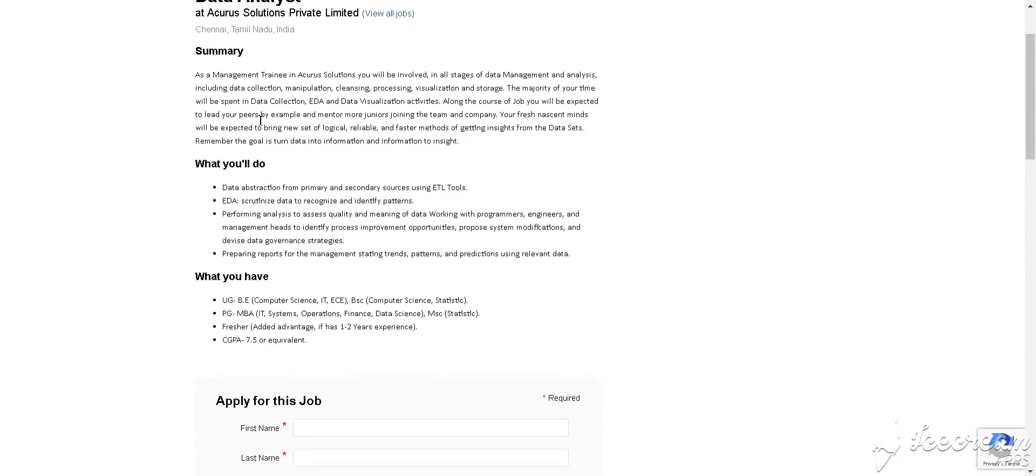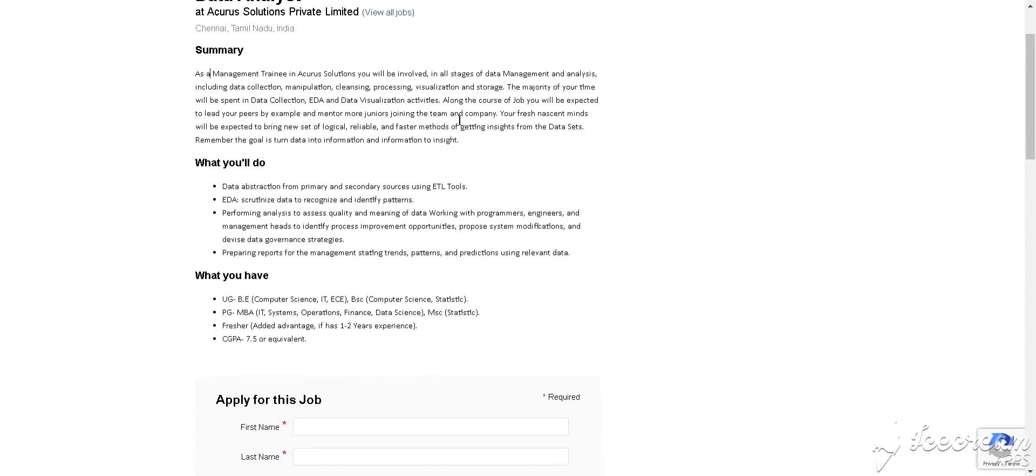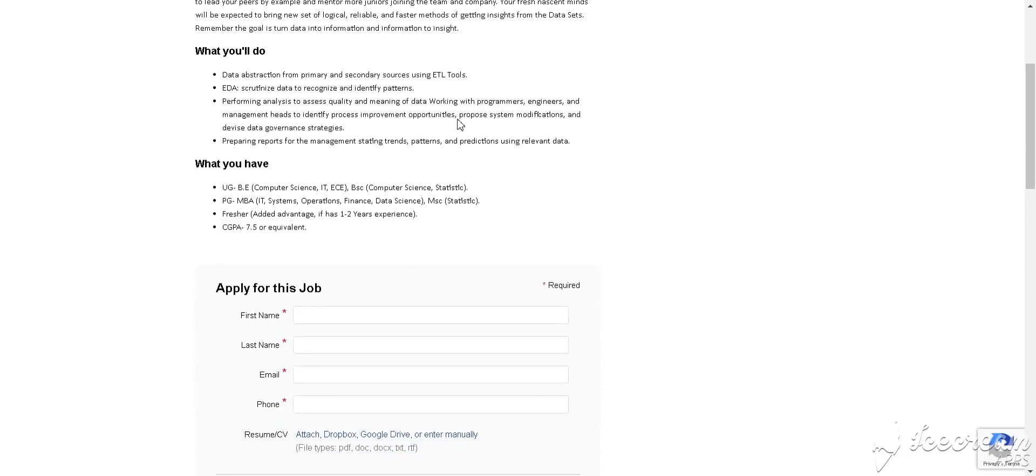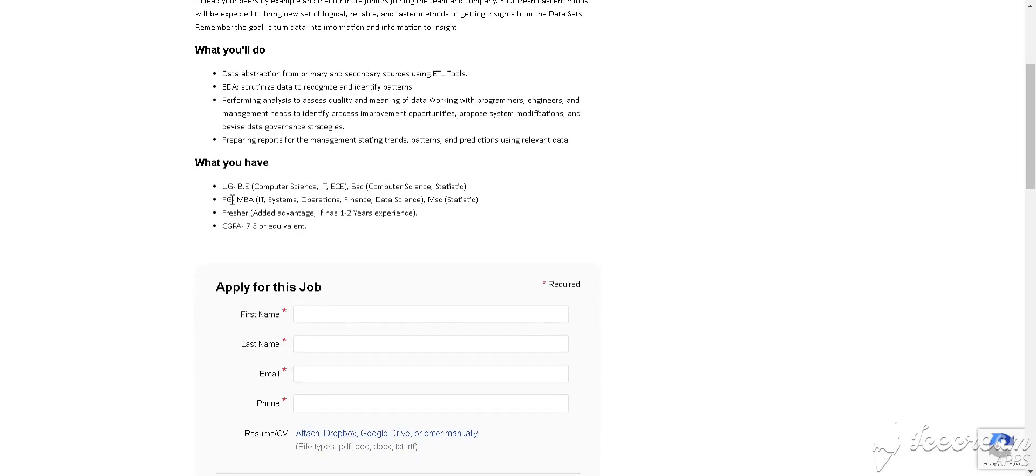You must have knowledge of data collection, EDA, data visualization activity. You must have knowledge of datasets and all. You must have completed your BE or BTech in Computer Science, IT, or ECE background.